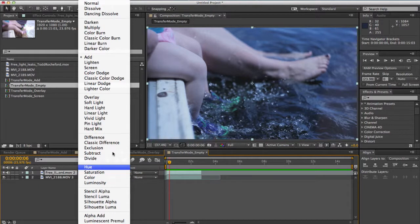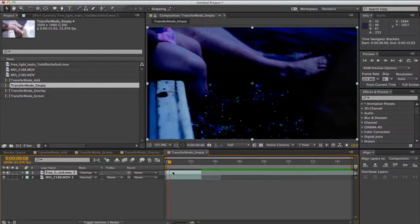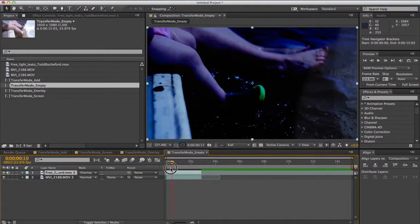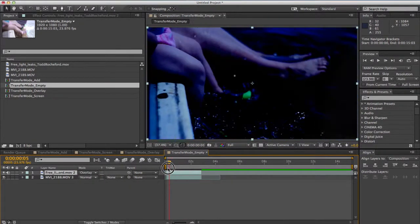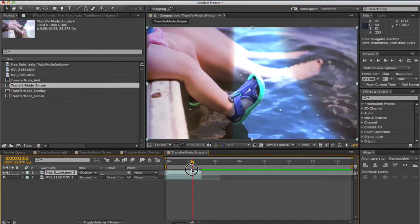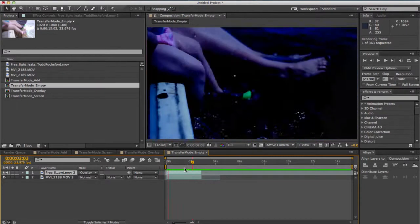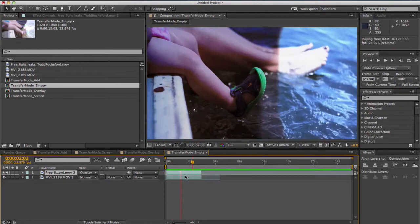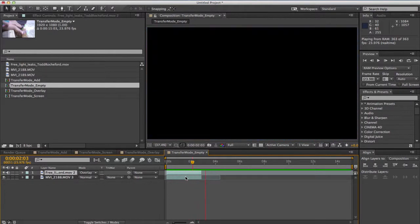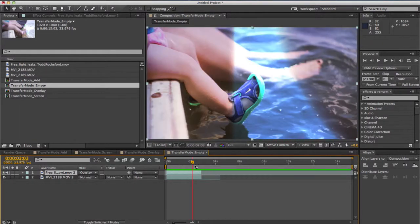And then finally we'll just do overlay real quick. You'll see it's sort of the opposite where it's dark it darkens the image but then when it gets light it's revealing the image. So it's sort of a little bit of the opposite of the screen transfer mode.